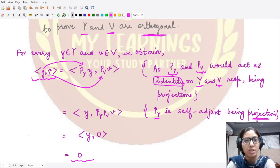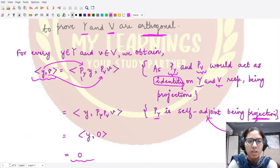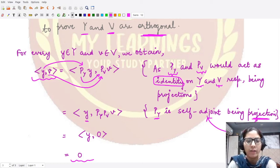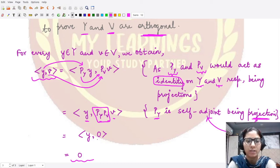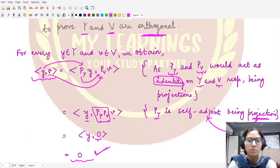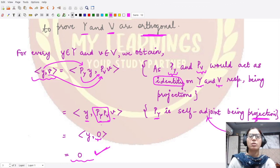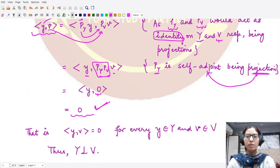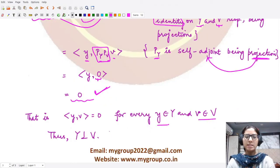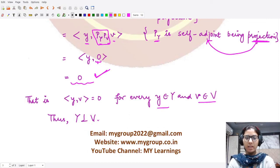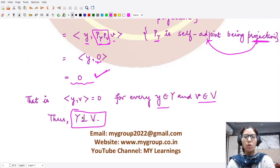Since P_Y is a projection it is self-adjoint, so we can shift P_Y to the other side of the inner product, giving ⟨y, v⟩ = ⟨y, P_Y · P_V(v)⟩. Since P_Y · P_V is the zero operator, applying it to v gives zero, and the inner product of any element with zero is zero. Therefore ⟨y, v⟩ = 0 for every y ∈ Y and v ∈ V, hence the spaces Y and V are orthogonal. I hope you understood the proof of this theorem. Thank you for watching.